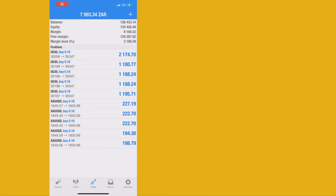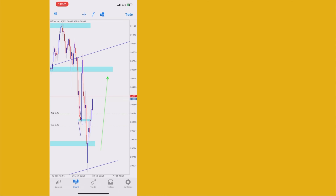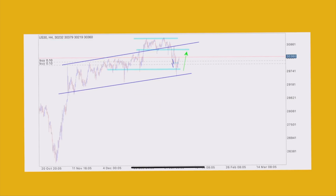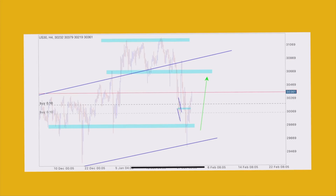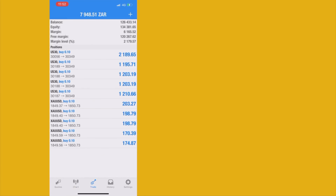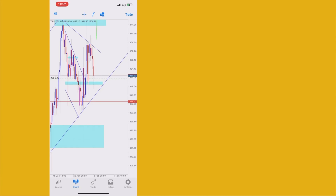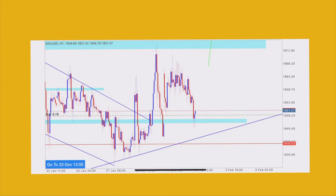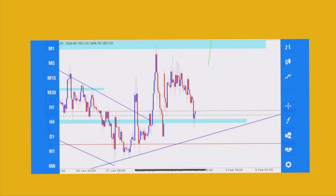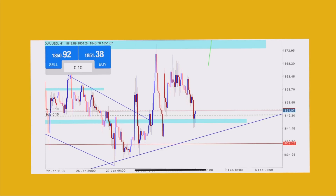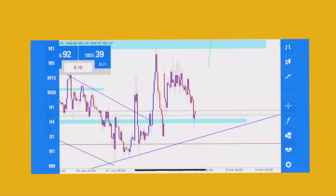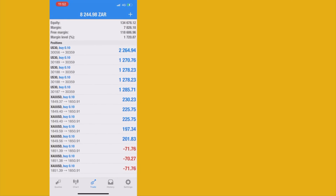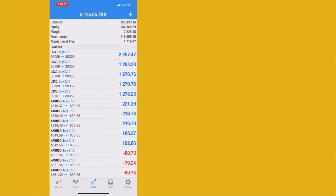US30 looks stagnant — not a lot of movement. Hopefully it completes the analysis. Gold is starting to be in profits — this looks nice. Let me tell you something about entering more trades: you are only allowed to enter more trades when you are in profit. Stack on your profits, not on your losses — that's how you win overall.